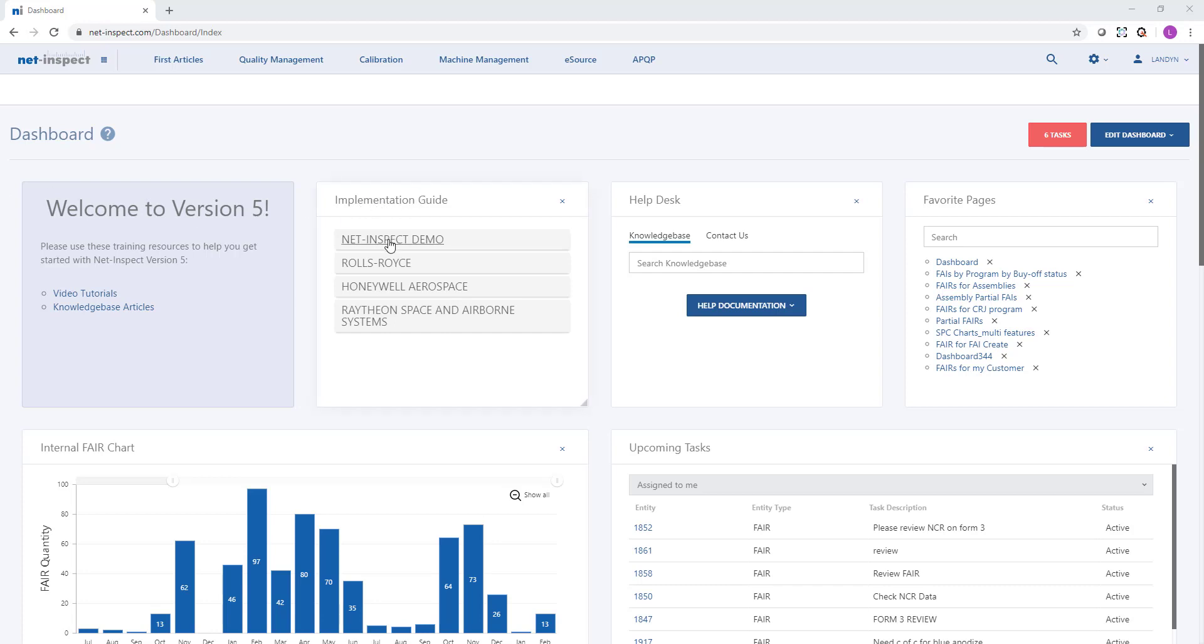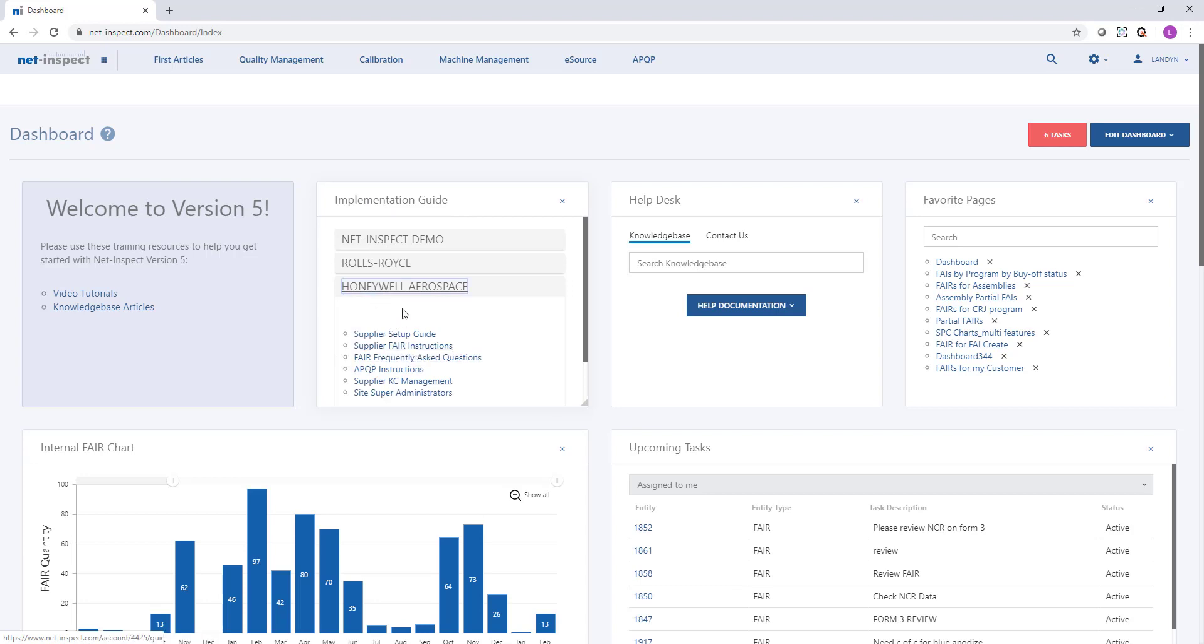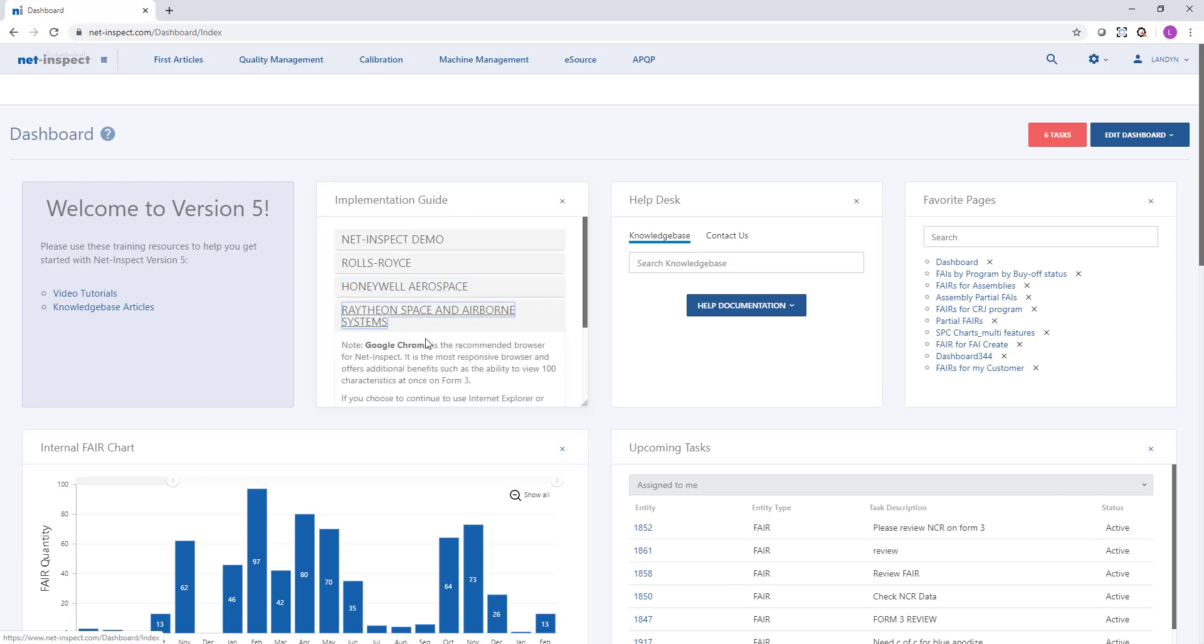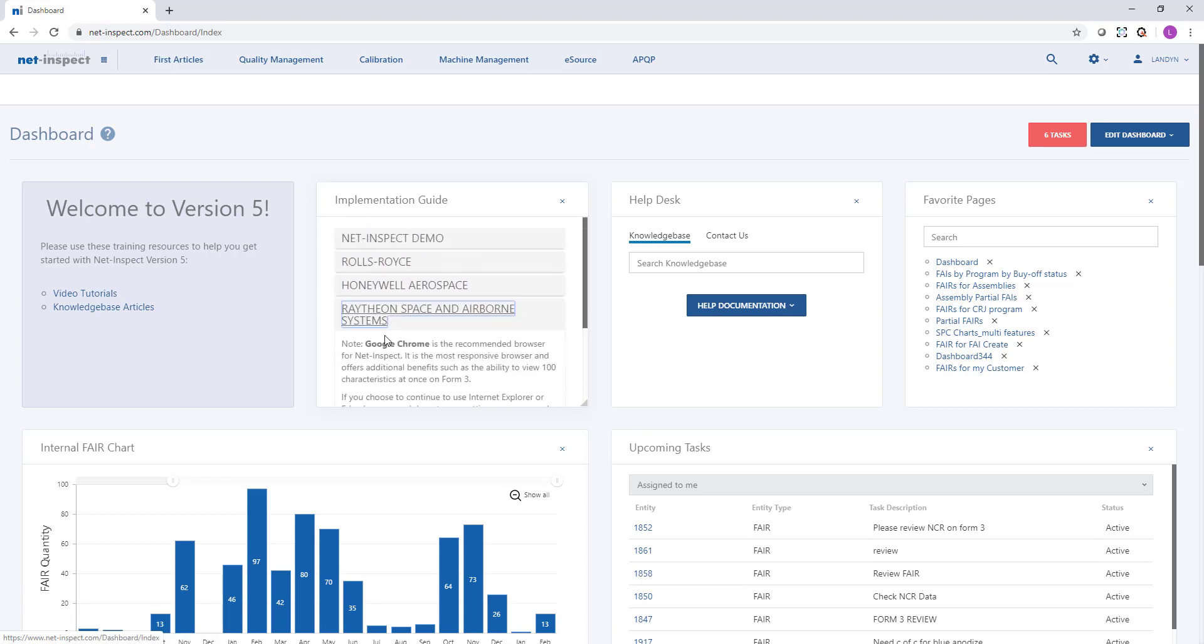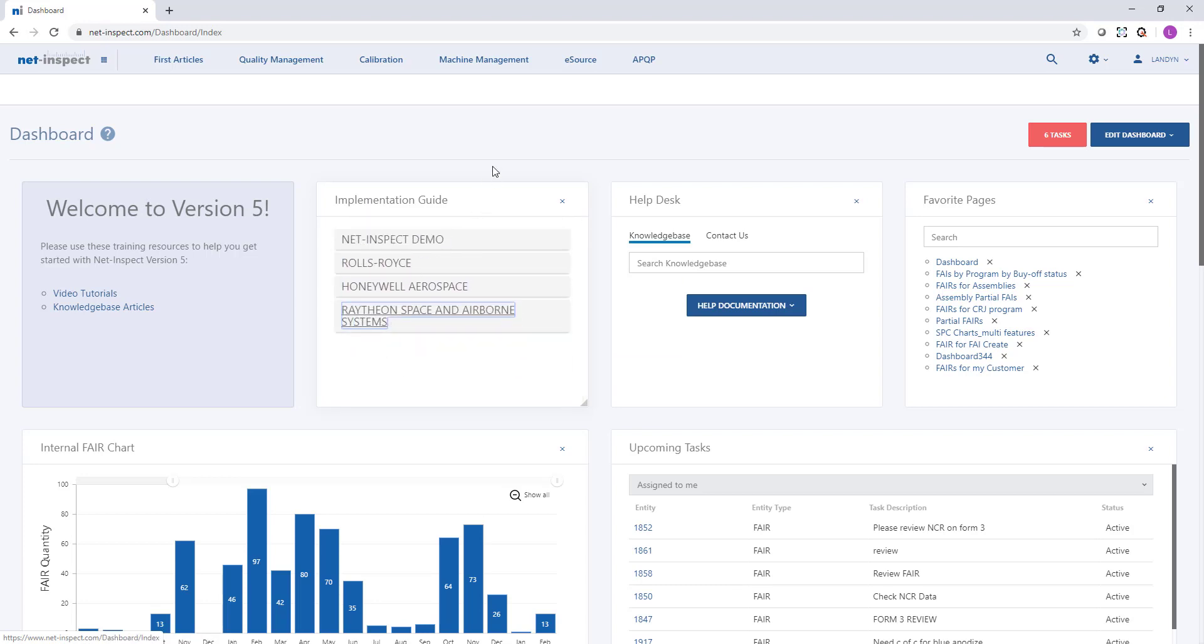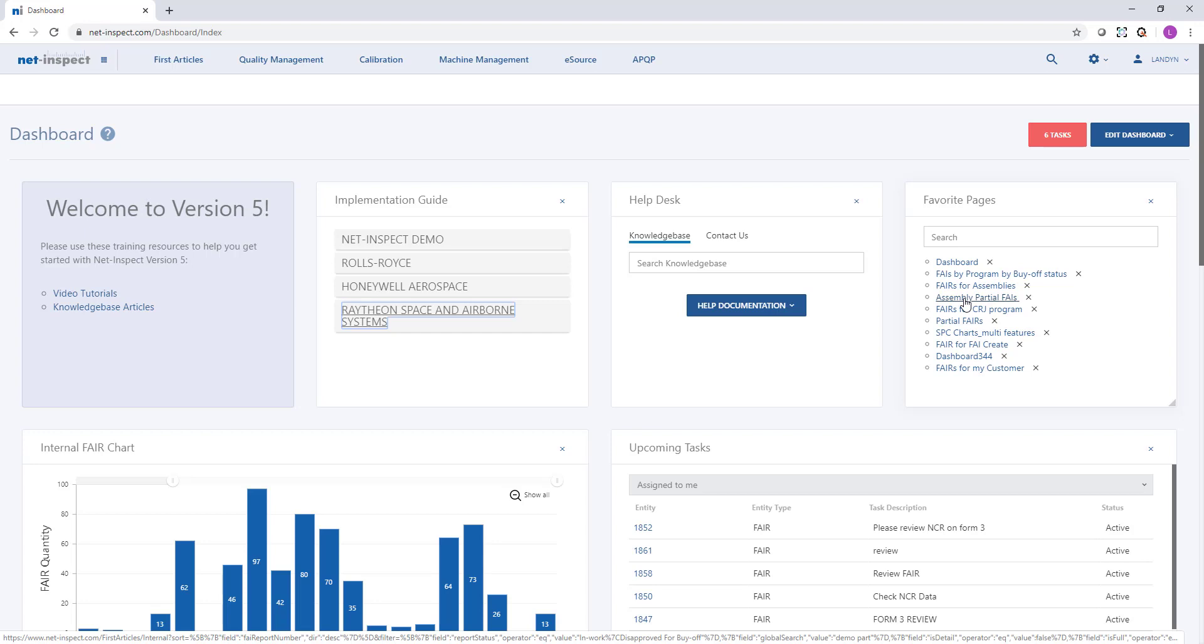For instance, I serve four different customers and so my implementation guide lists these customers along with any guidance that they provided to me and other suppliers. I've also chosen to customize some of the widgets such as Favorite Pages where I've added a list of pages that I visit frequently with direct links back to the page filtered to my preference.